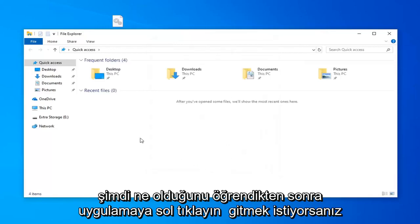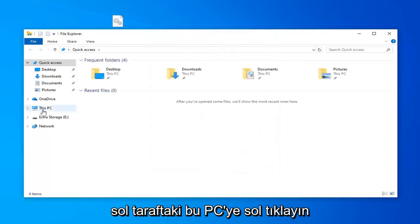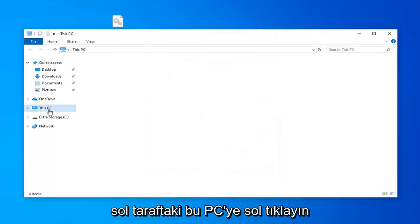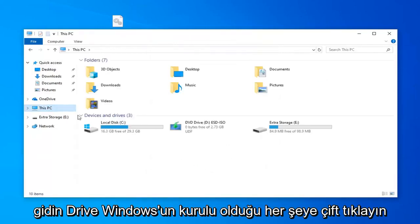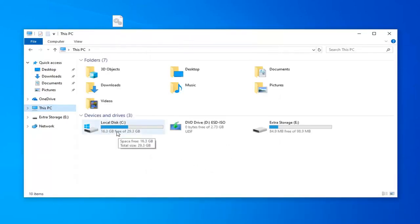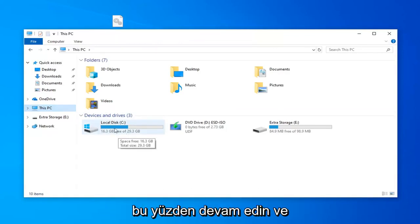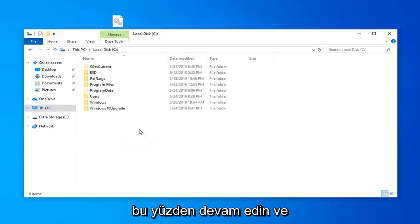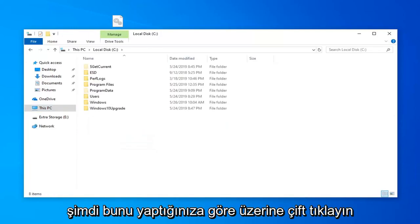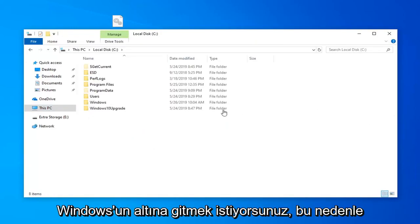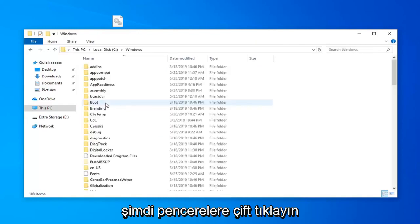Once you're done with that now you want to go left click on this PC on the left side. Go double click on whatever drive Windows is installed on. It should be a little Windows icon above the hard disk icon. So go ahead and double click on that. Now that you've done that now you want to go underneath Windows. So double click on Windows.